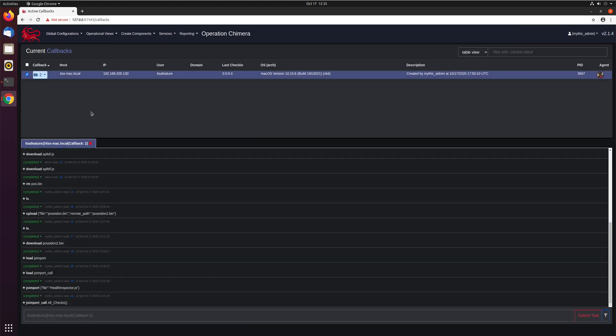So with the JXA Apfell payload, this is using JavaScript automation to execute things on host, it is single threaded. So trying to do things like sudo and a command is not going to work because it's going to sit there and wait for the user to type in something.